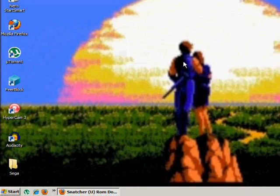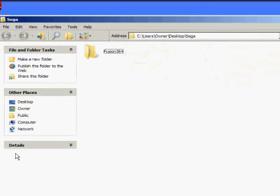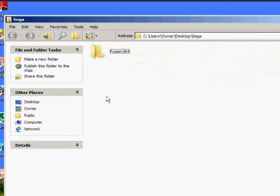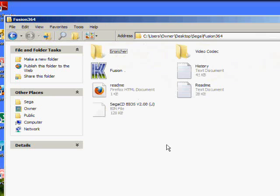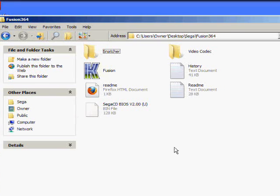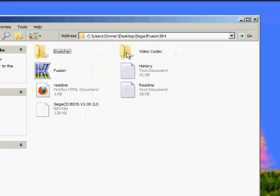Now go down to the Sega folder. Open it. Go into Fusion 364. Now before we do anything, we have to install the codec for Fusion 364. You'll see the folder here called Video Codec. Open it.